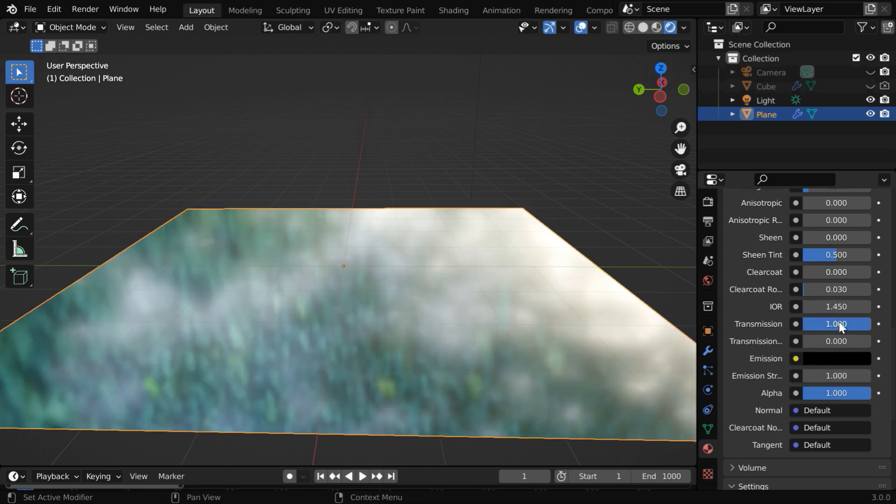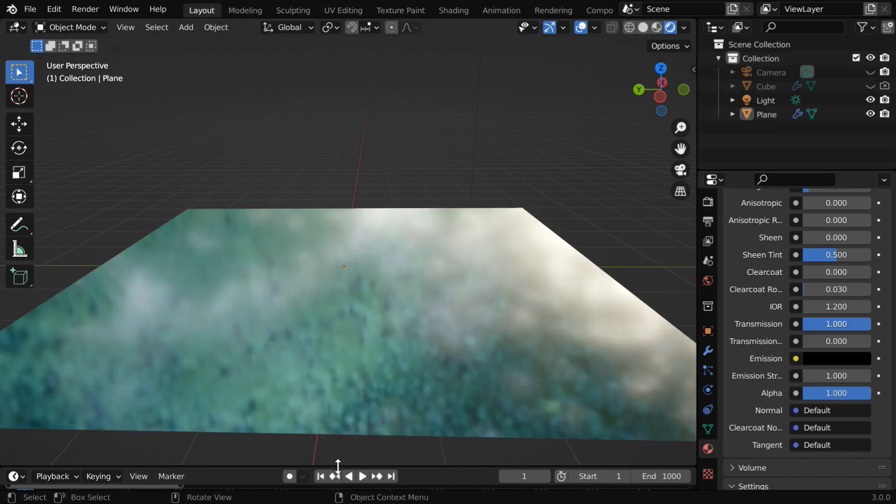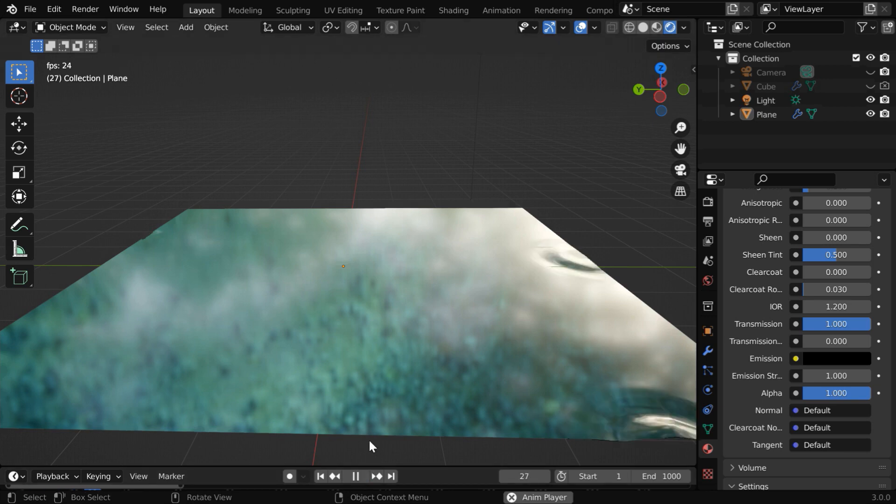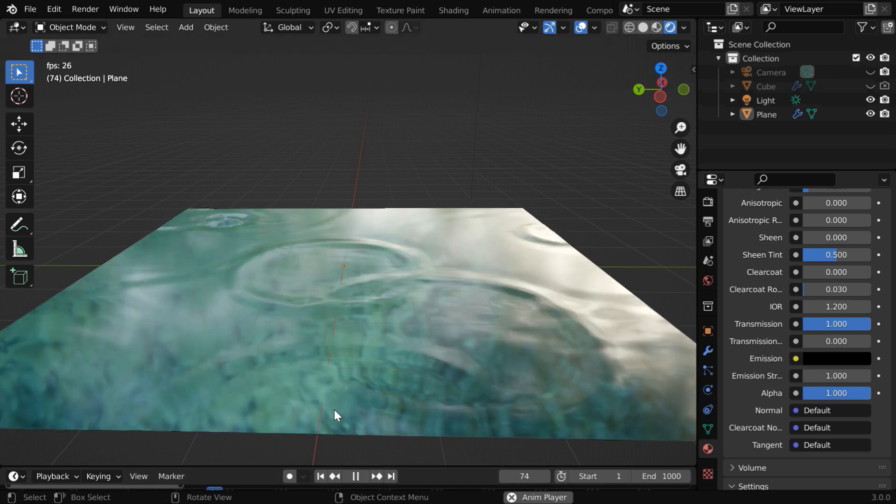You can also change this IOR to 1.1 or 1.2. That completes our material setup, so you can now run the simulation for the final time and verify how it looks.